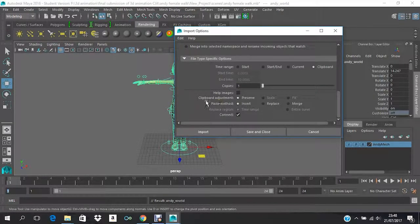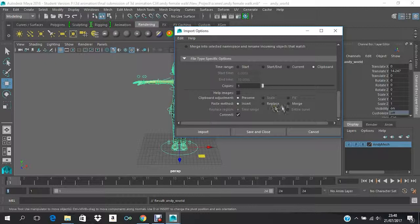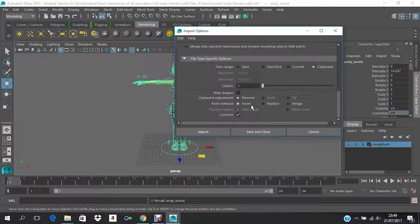So next, the Paste Method has three options: Insert, Replace, or Merge. Insert is where you haven't started any animation and your whole timeline is blank, so wherever you want to, you just insert it.